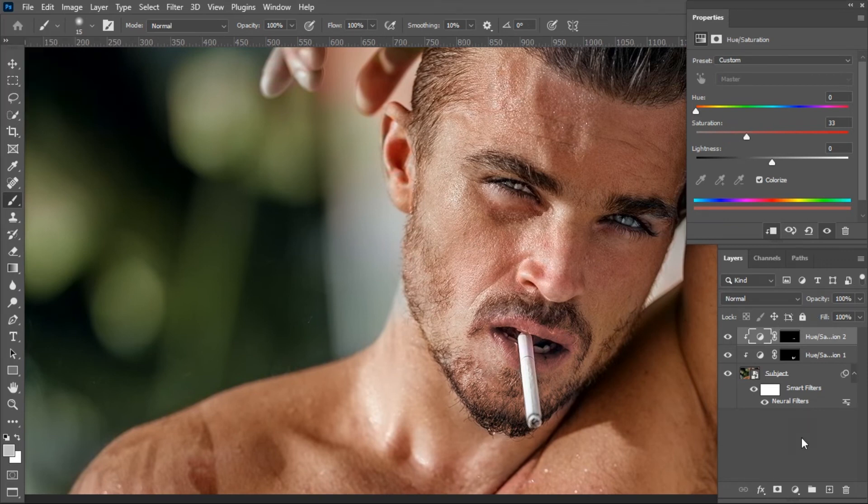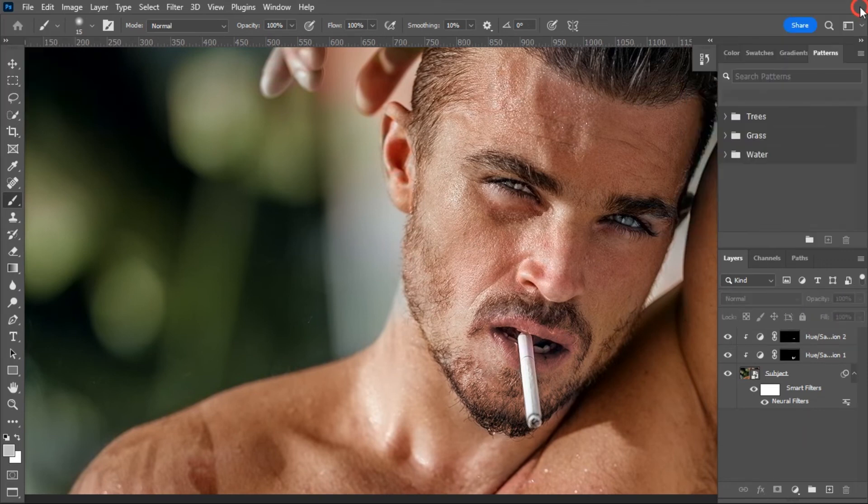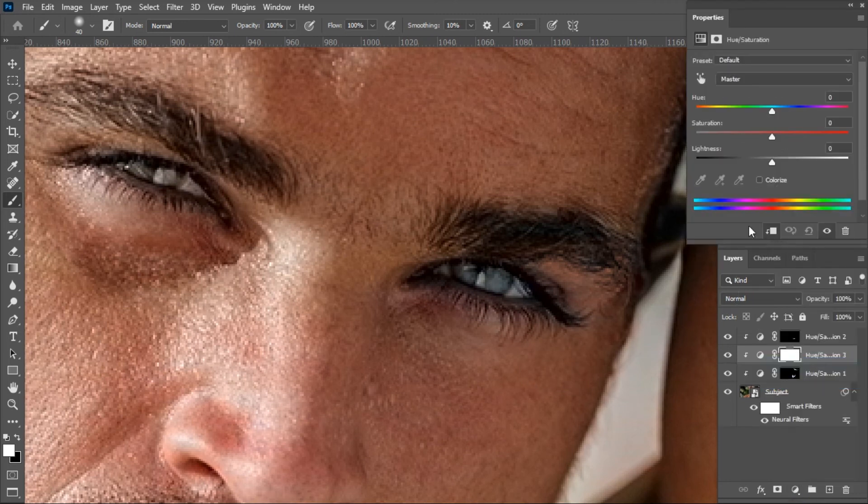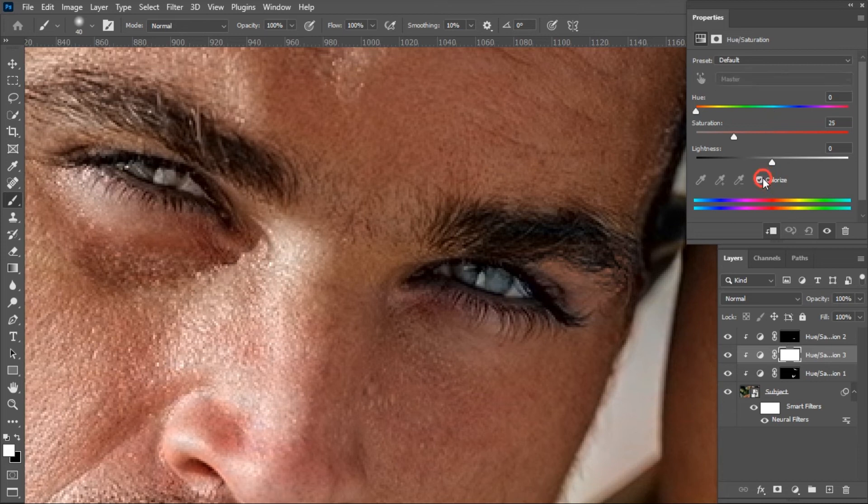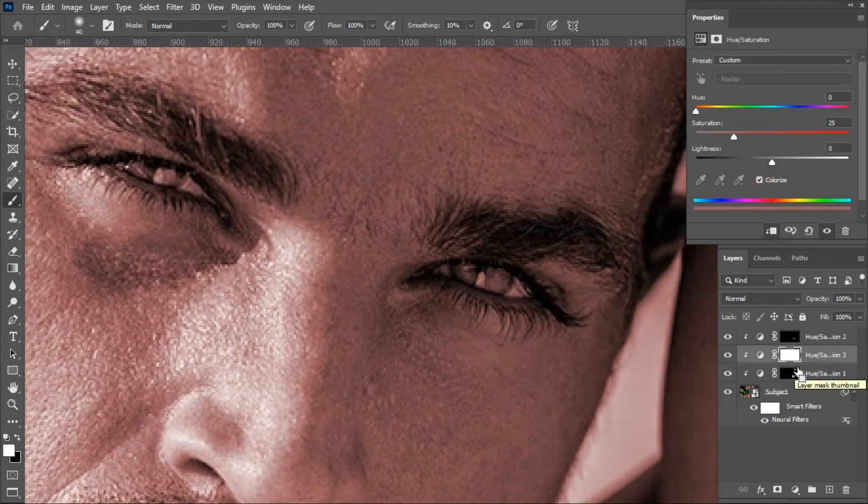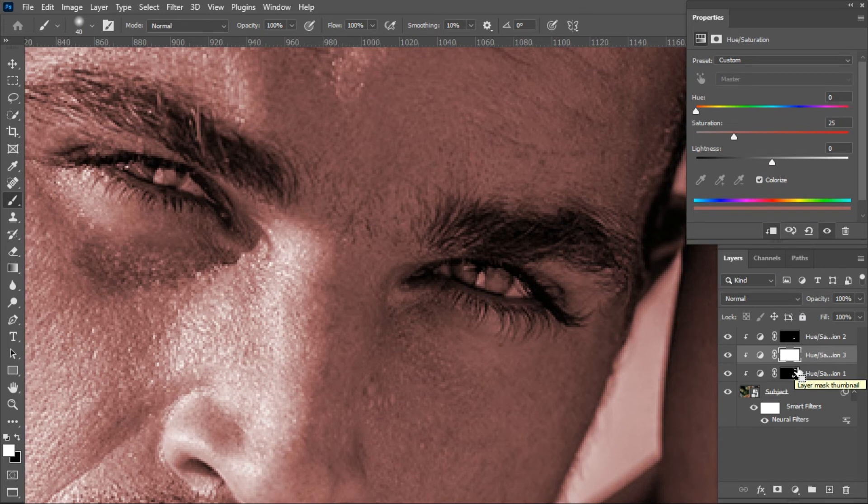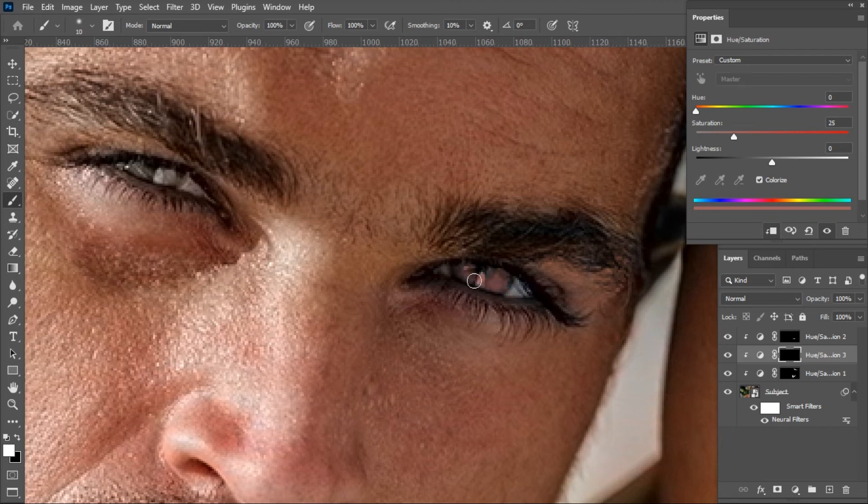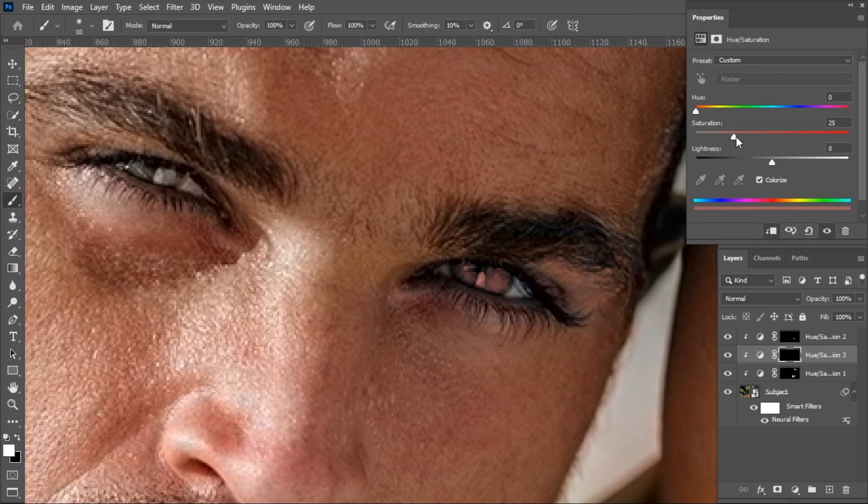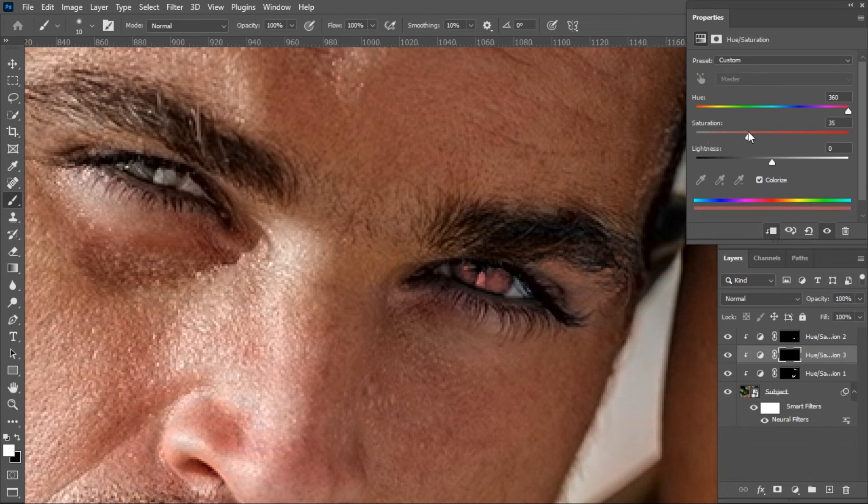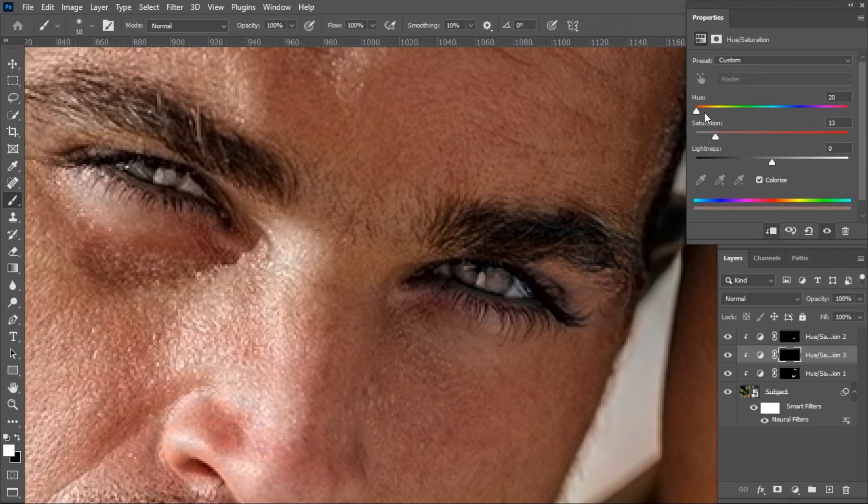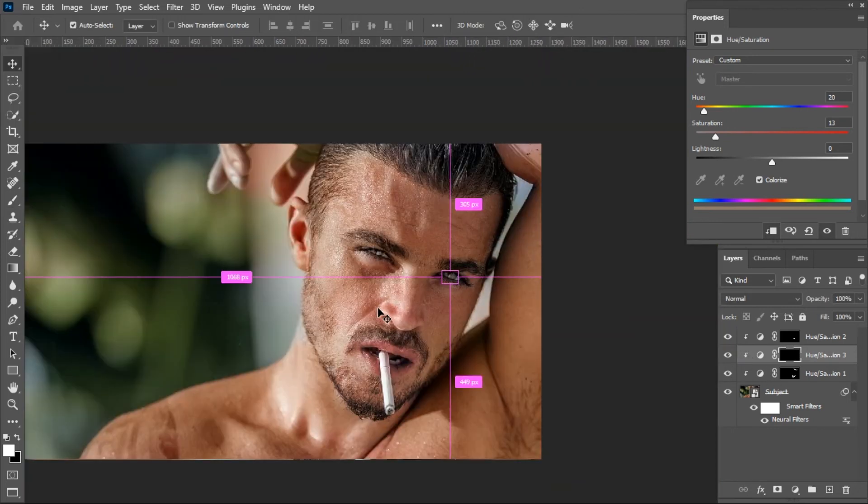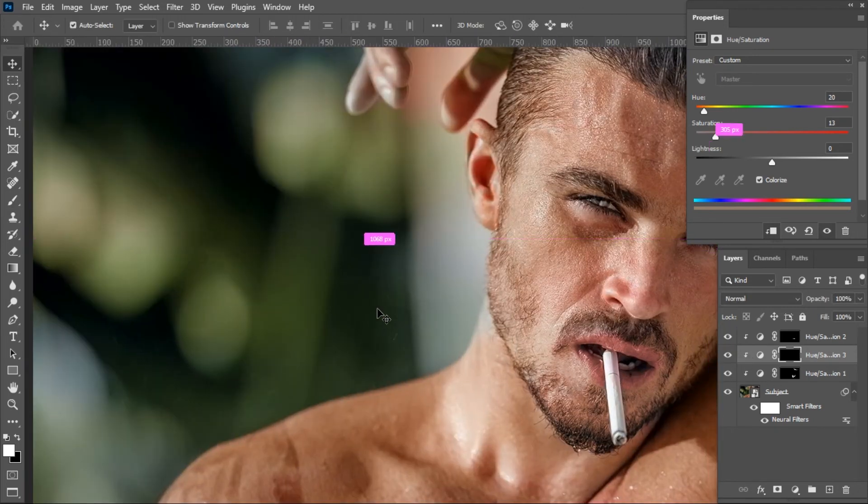Add another Hue Saturation adjustment from below and clip it with the layer below. Check the Colorize box. For Windows, press Ctrl+I. For Mac, press Command+I to invert the layer mask. Now brush only on the eye which looks weird, then just change the color and saturation and mask it up. That's great.